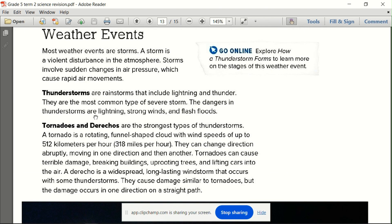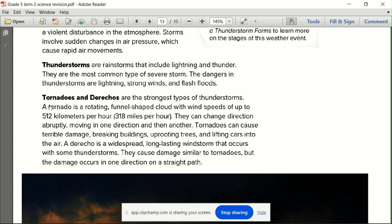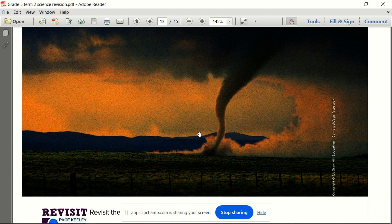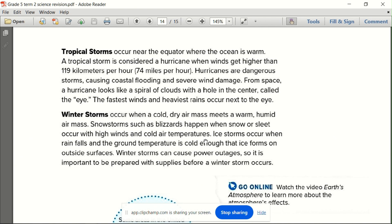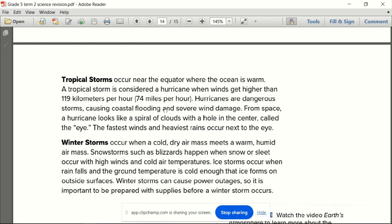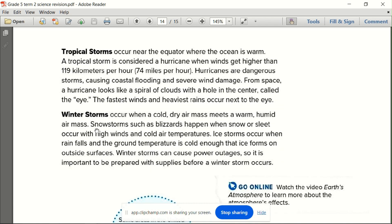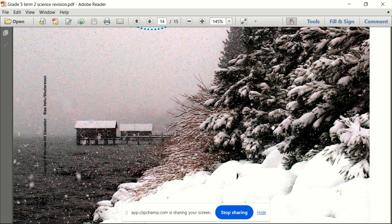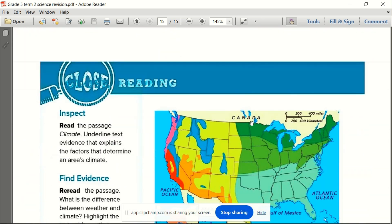You can also have thunderstorms, tornadoes, and dredges. This is a tornado, as you can see. Then we have tropical storms — hurricanes. If the wind hawa speed is 119 kilometers per hour, this is a hurricane. And if it's barit, then it is a winter storm.